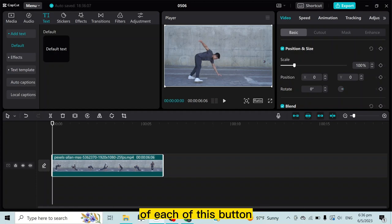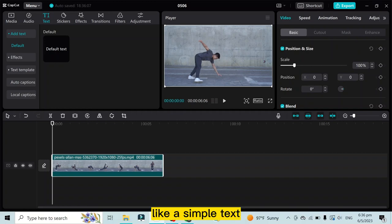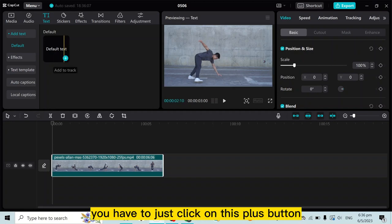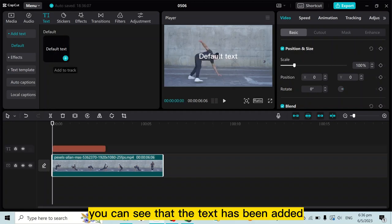Like add text - by clicking on add text you can easily add any text, like a simple text. You just have to click on this plus button. You can see that the text has been added.